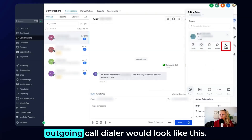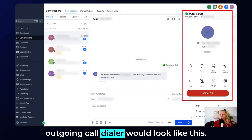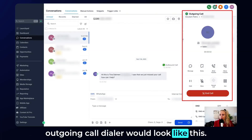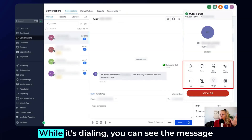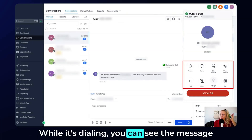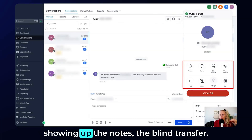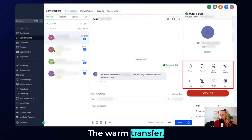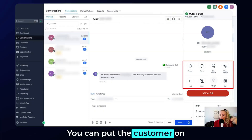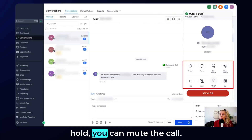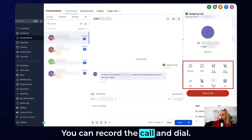If you click redial, the outgoing call dialer would look like this. While it's dialing, you can see the message showing up, the notes, the blind transfer, the warm transfer. You can put the customer on hold, mute the call, record the call, and dial.